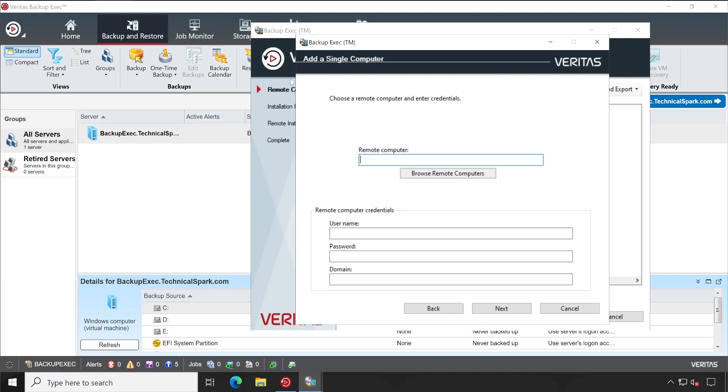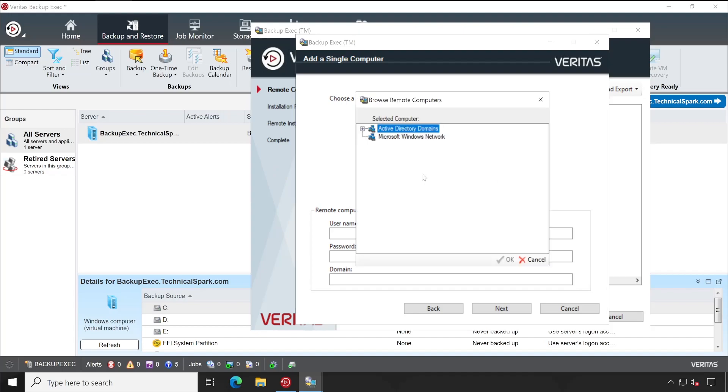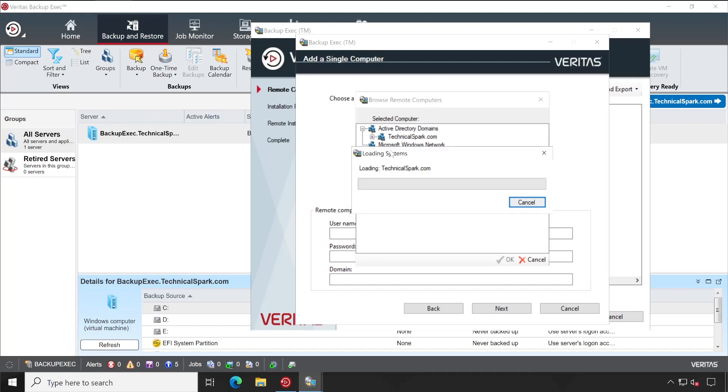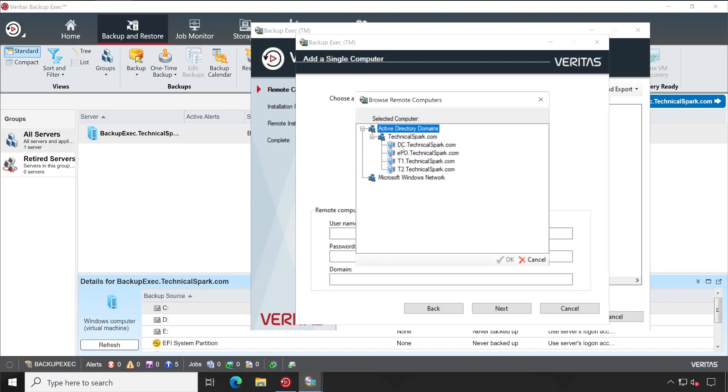It's capable to fetch all the details from your AD. Now to deploy the agents, you can simply click on Browse Computers and then select the machine which you want to deploy.